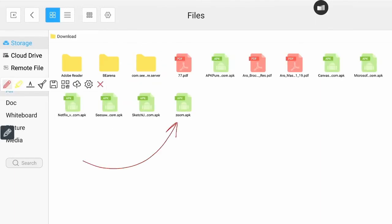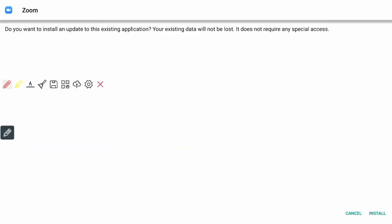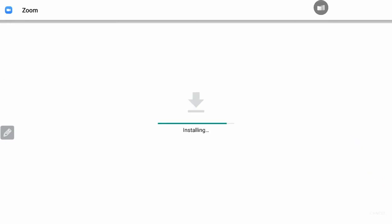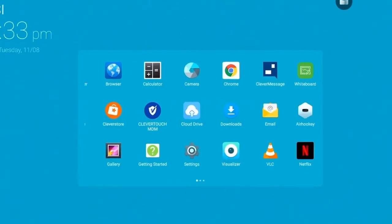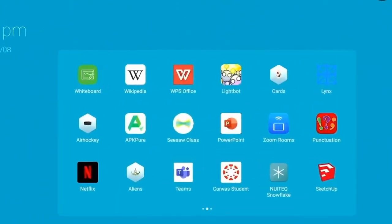In the downloads folder, you'll see the Zoom file. It will be called Zoom APK. Opening this will activate it to the panel. Now Zoom is available for you to log in and use for distance learning.